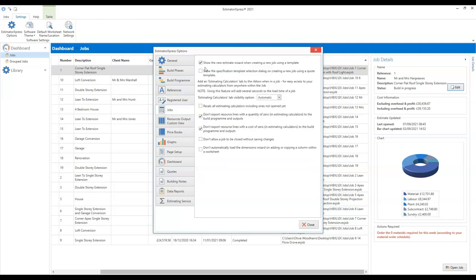The top option there is to show the new estimate wizard when you're creating a new job — make sure that box is ticked. What this will do is allow us to type in our client details and choose our specification as you create your estimate. It's also really good to have it switched on because when you create your customer quote, you're going to need your client details in there and it's easy to forget to put them in if you don't have this box ticked. Make sure that top tick box is ticked and click close.